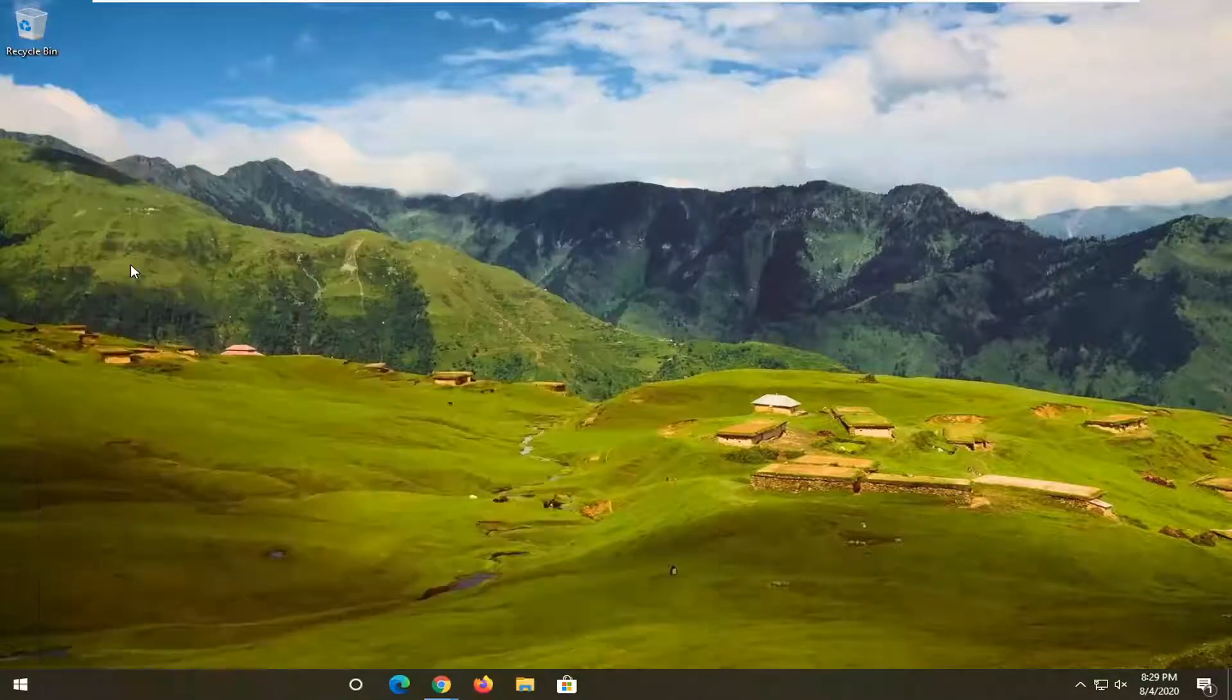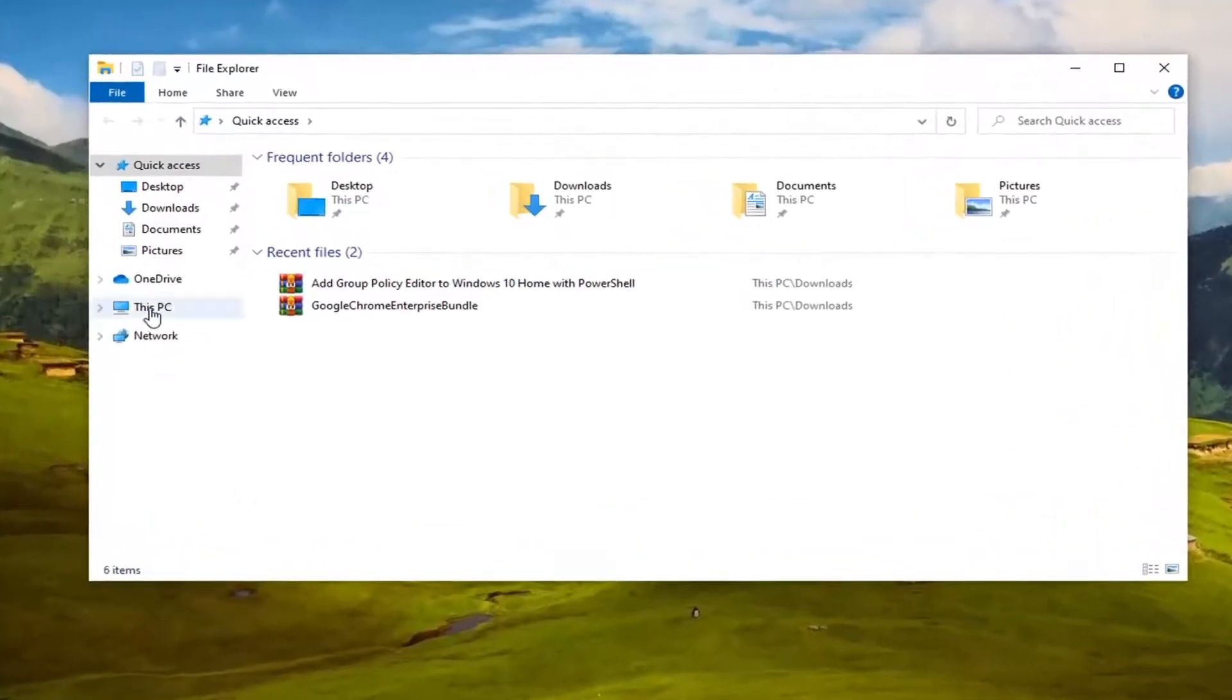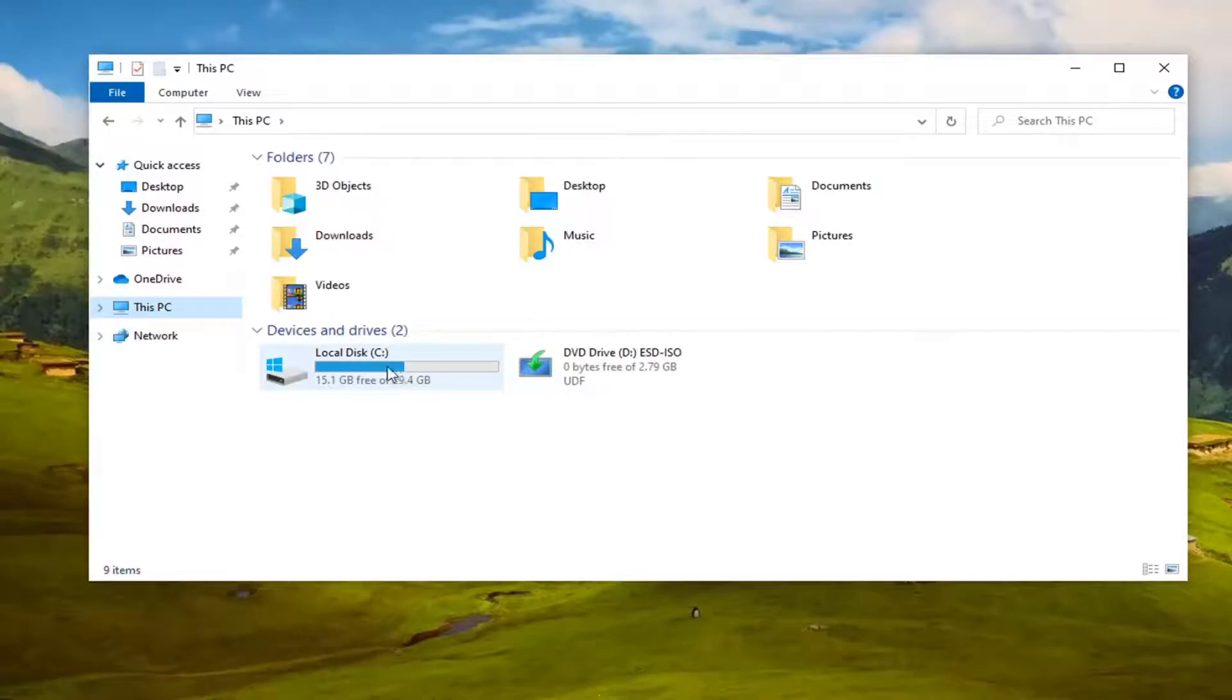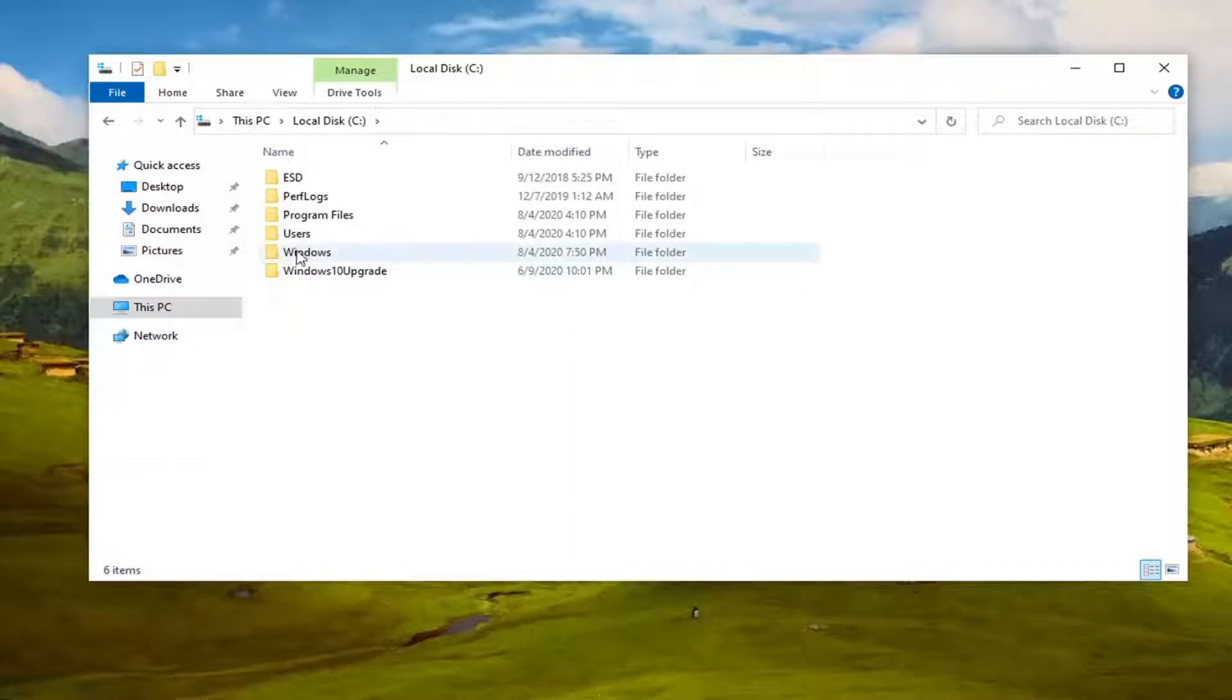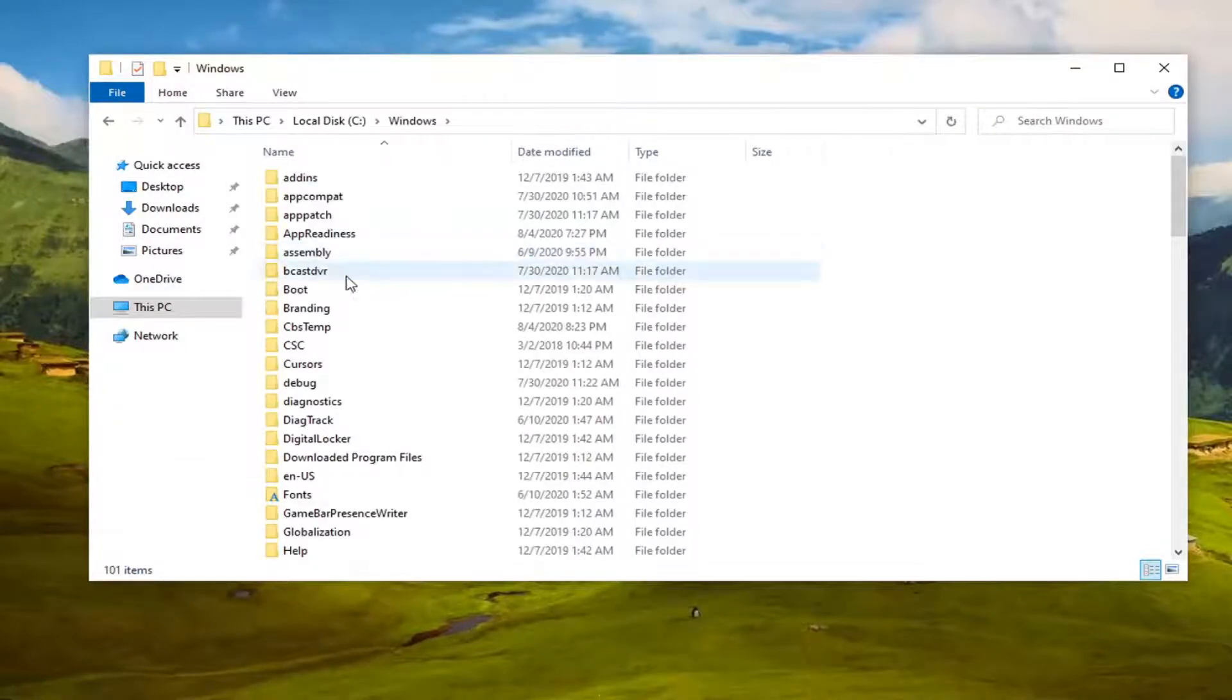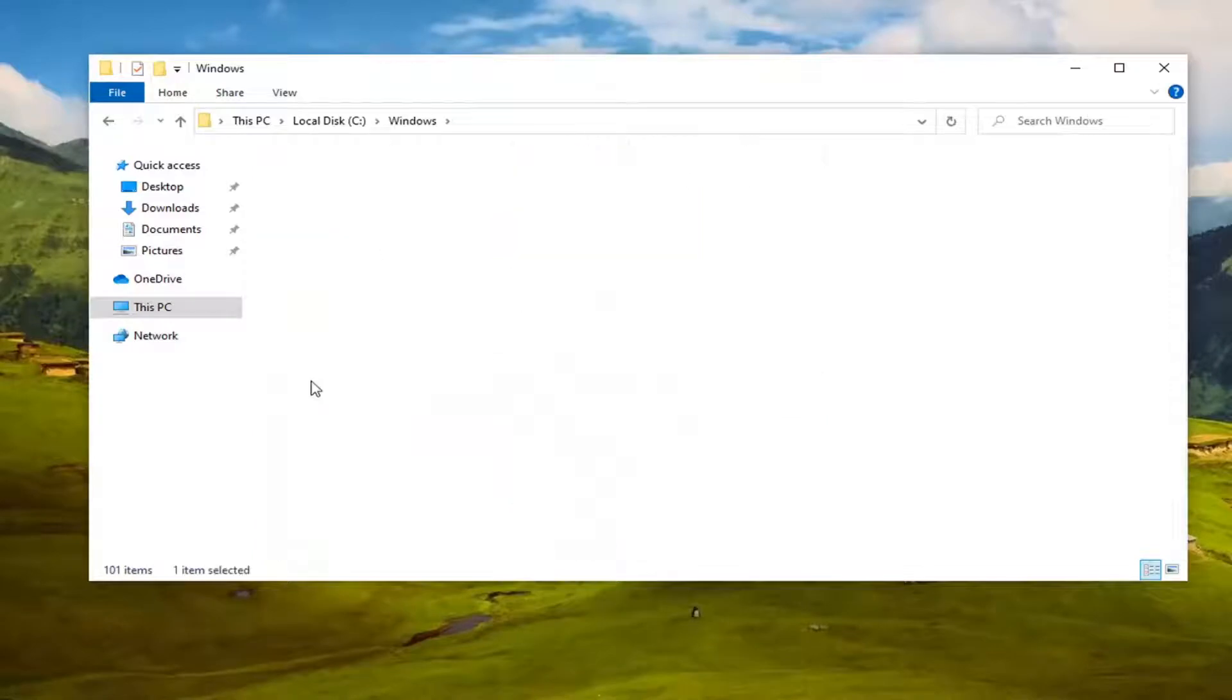Double-click on your local disk, then go underneath Windows - so double-click on Windows. Locate System32 and double-click on it.